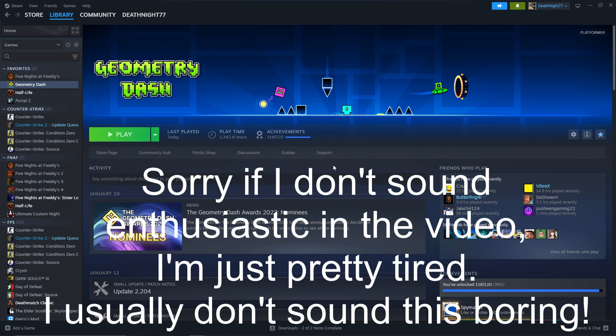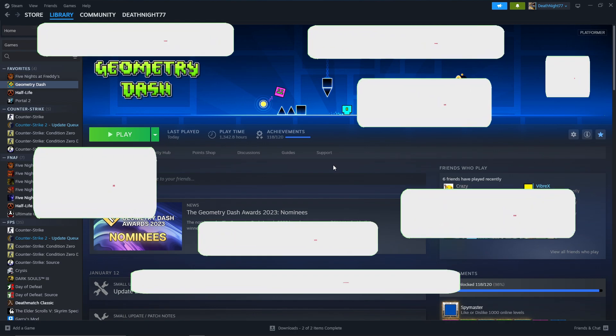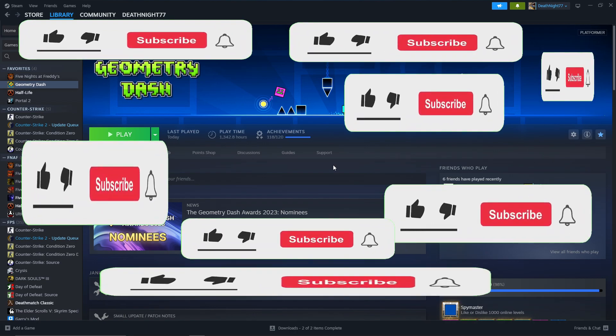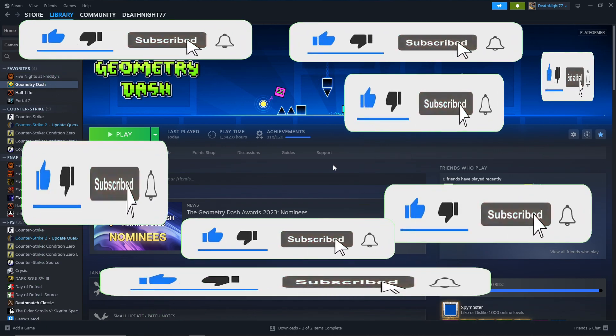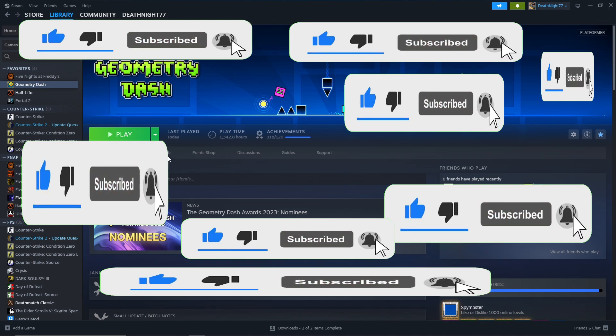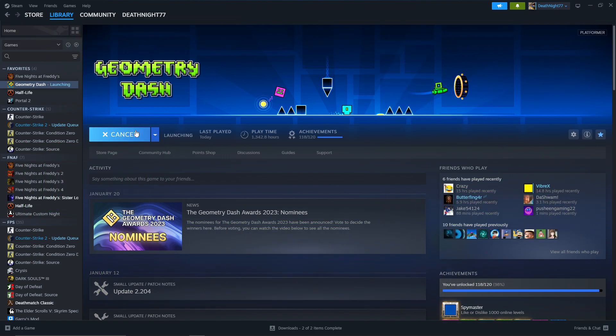A common problem right now in Geometry Dash is if you're using the new mod loader Geode, which is basically like Forge but for Geometry Dash, with the texture pack loader that comes with the software. You load your texture packs and everything is good.